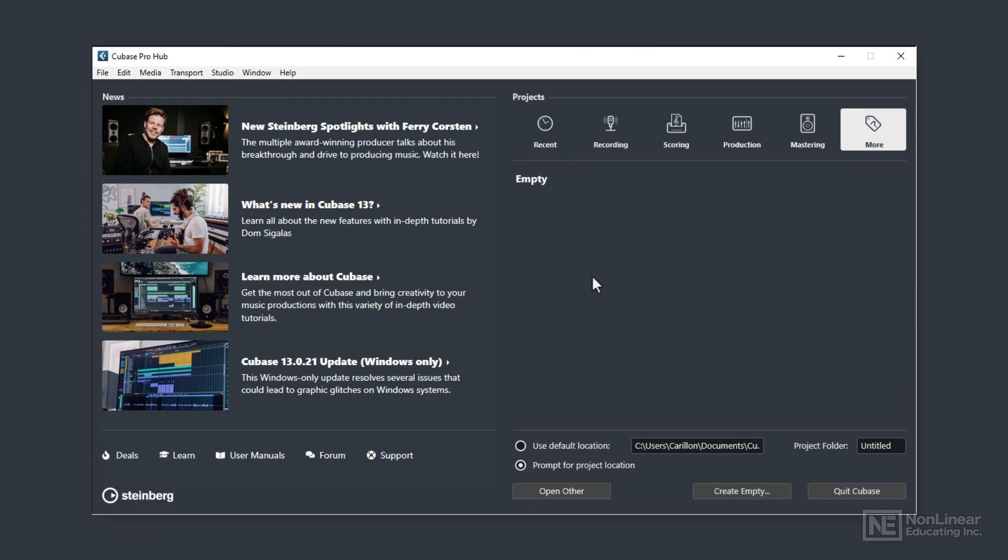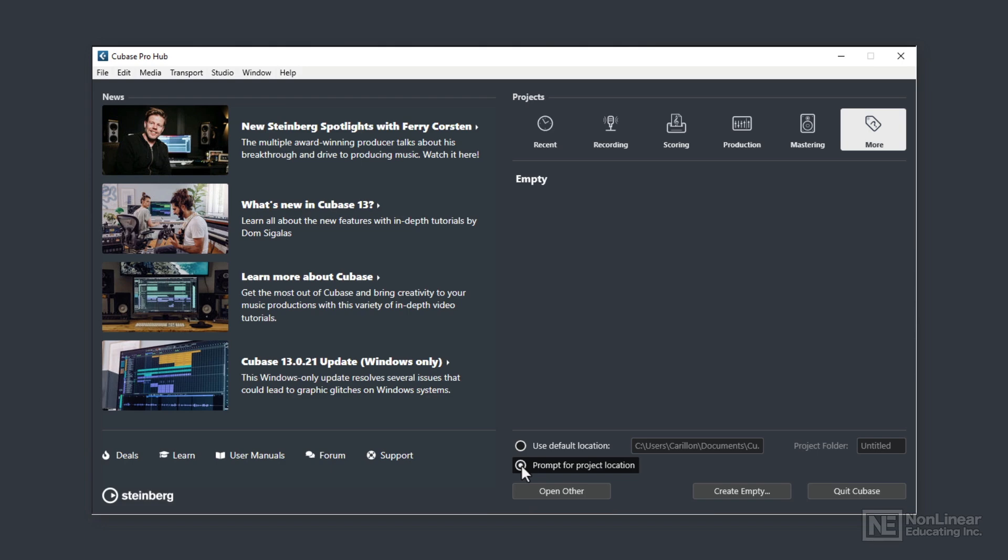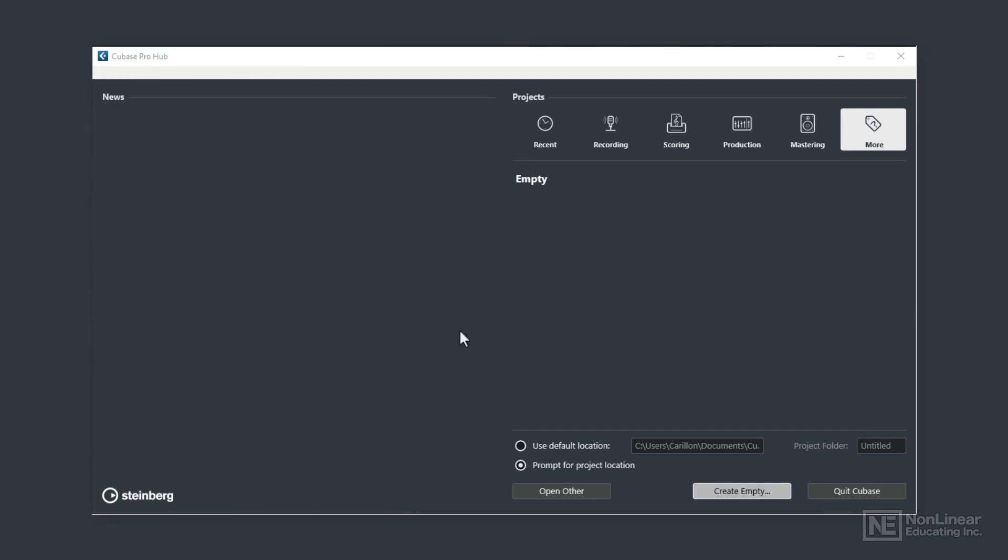First, I need to stipulate where the soon-to-be-created project will be located on my computer. I could choose to locate it in the default location with that first radio button option, and we see the default location path to the right. Alternatively, choose a user-specified location by selecting that second radio button, Prompt for Project Location. So to begin my project process, I'll click the Create Empty button.